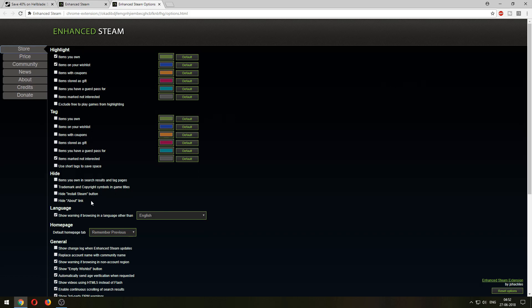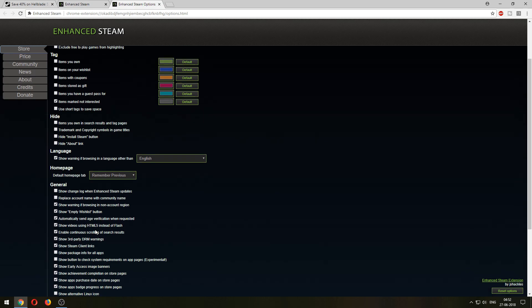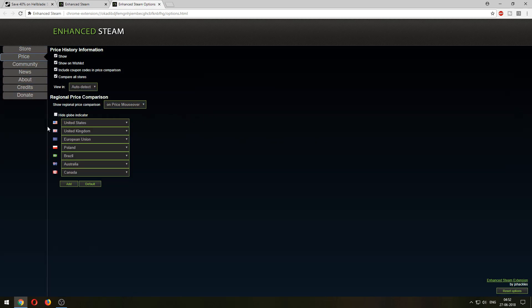You have all these features here — you can mark what you want to see: items you own, items on your wishlist, things like that. Go into the price section. I've selected these countries: US, UK, EU region, Poland, Brazil, Australia, and Canada, because this is where the majority of my audience is from.